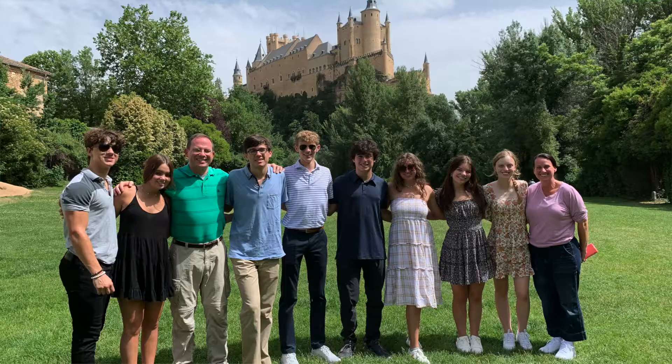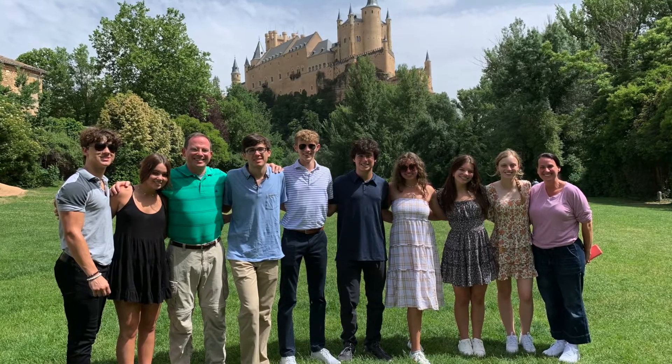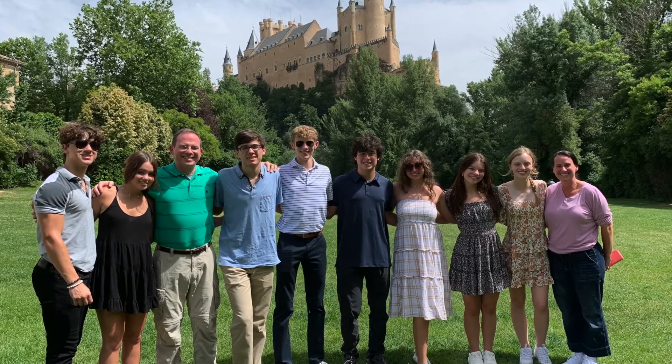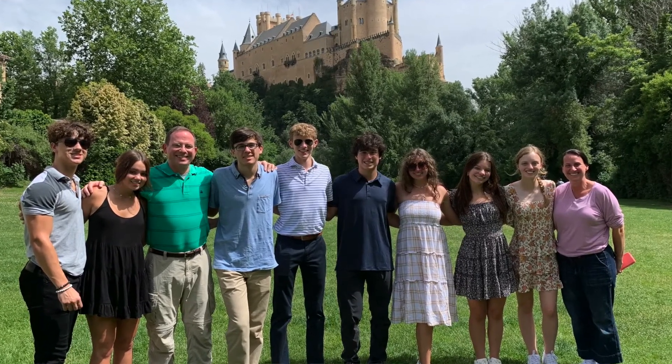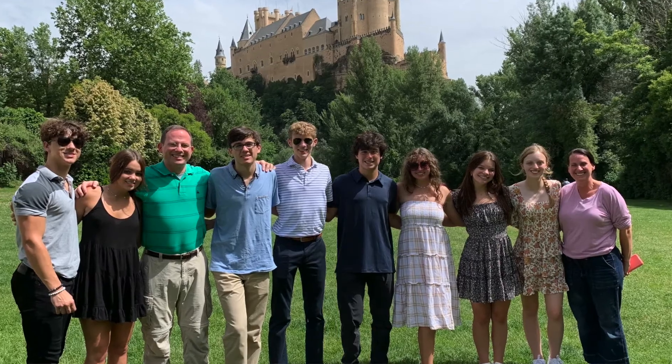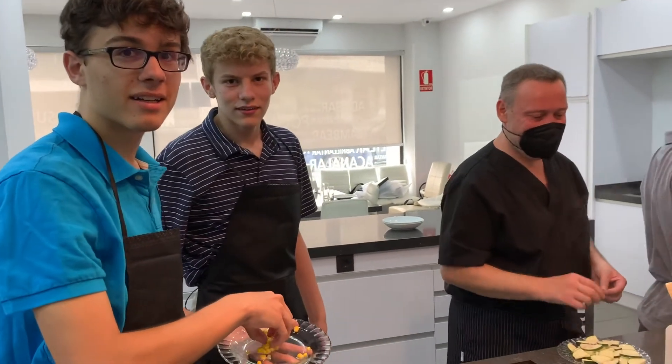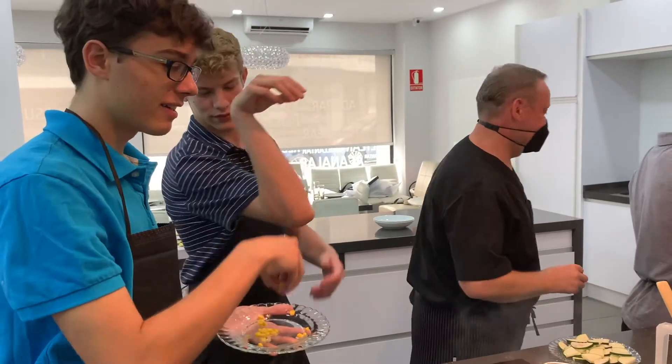I think what I liked most about Spain was getting to go to a new country for the first time. It was my first time going overseas and it was really cool to see the culture in Europe. I love the classes, getting to learn more about Spanish. I liked all the cooking classes we did, the dancing. It was all super fun.